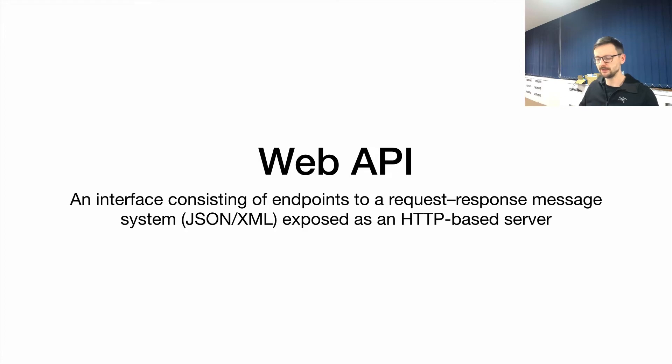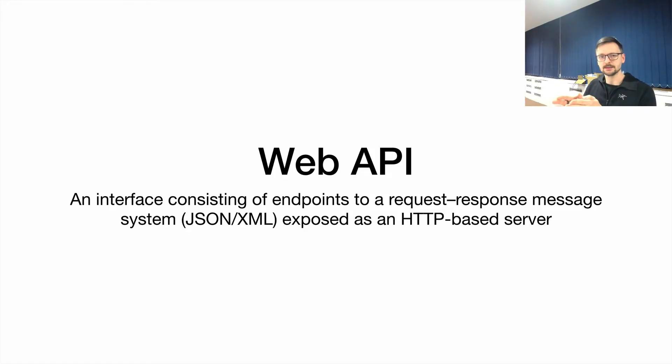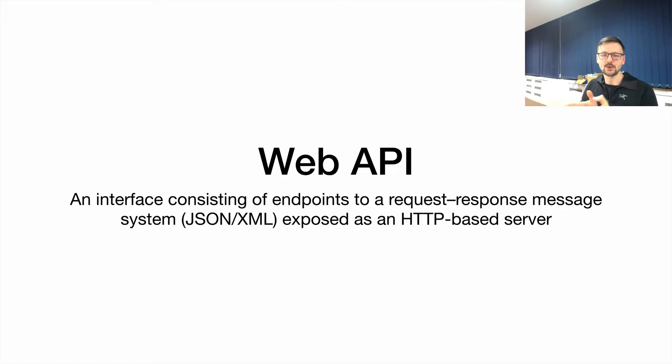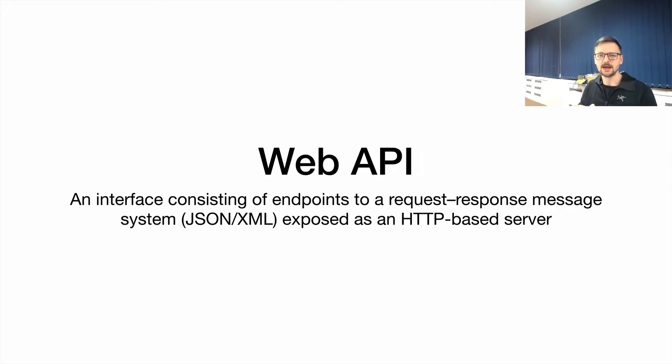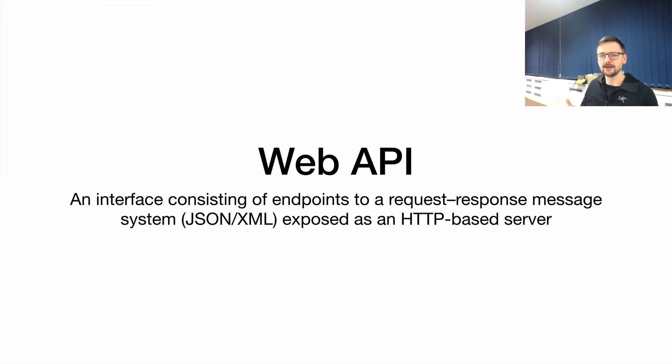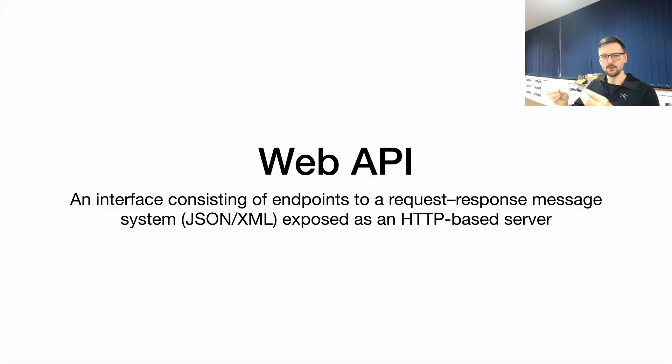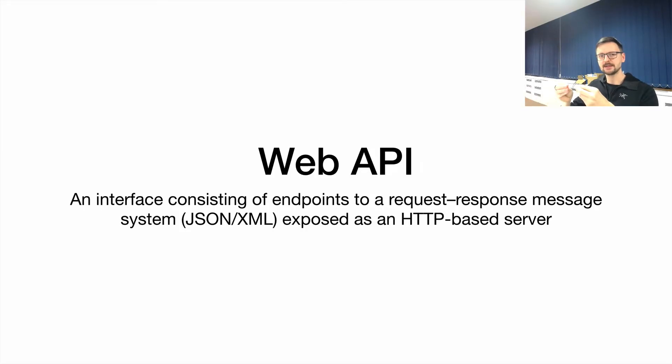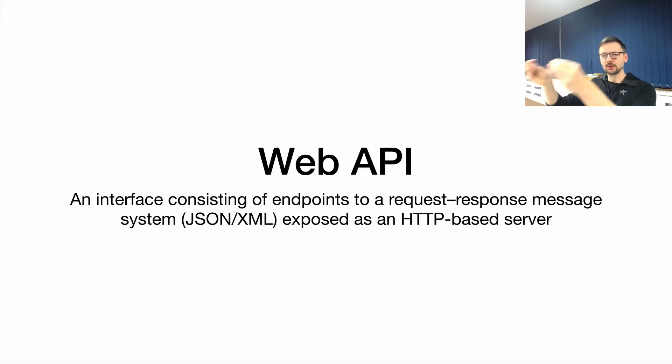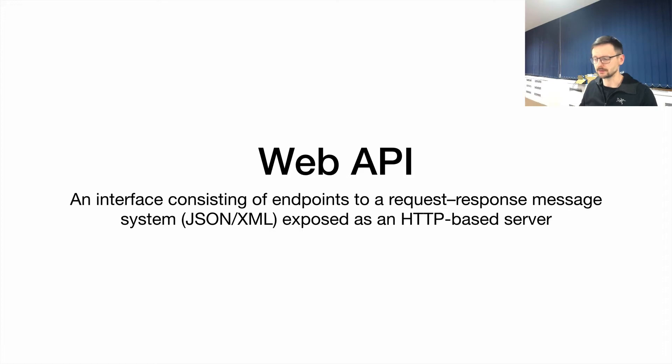But in this video we will be talking more about web APIs—those places on the web where we go to interact with something, for example to get some data or to change some data. So we could define a web API as this interface that is exposed through an endpoint where we interact with a system through exchanging messages.